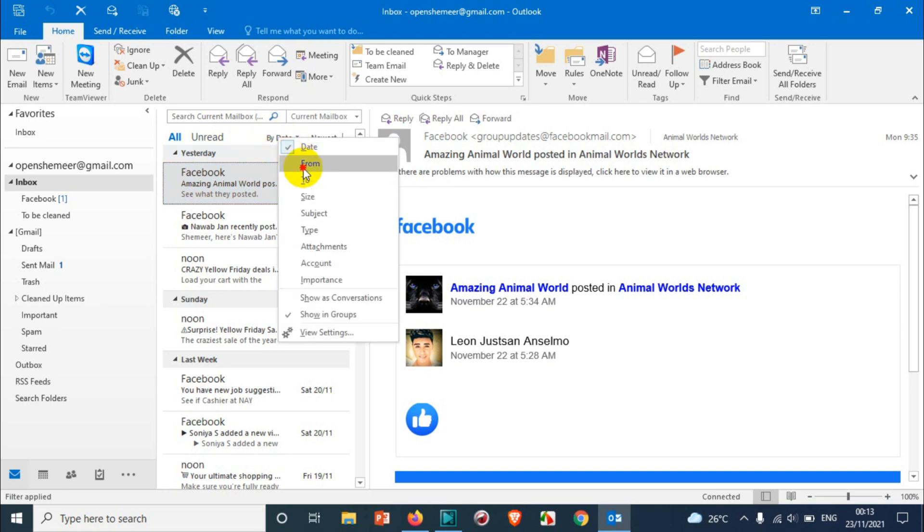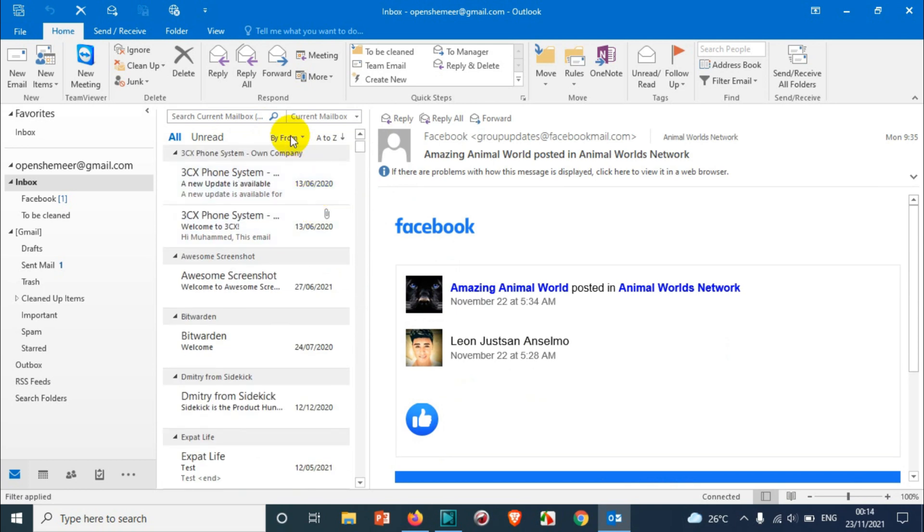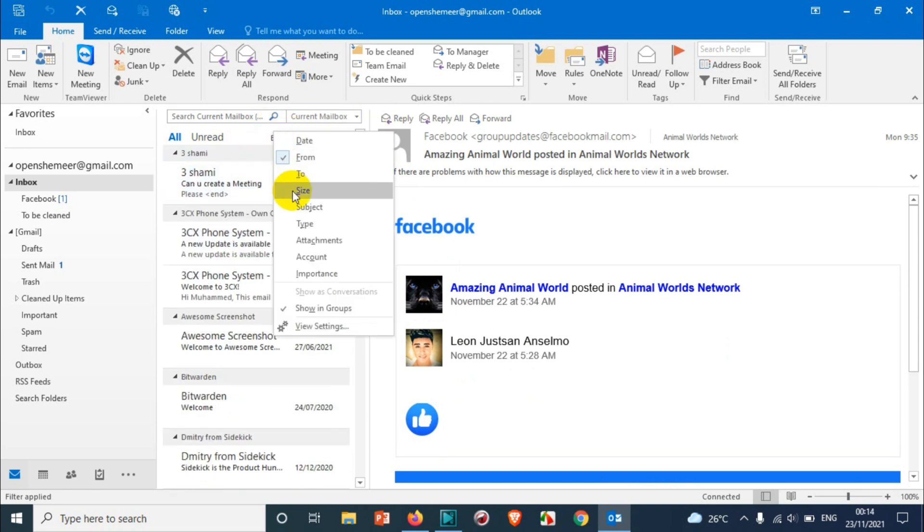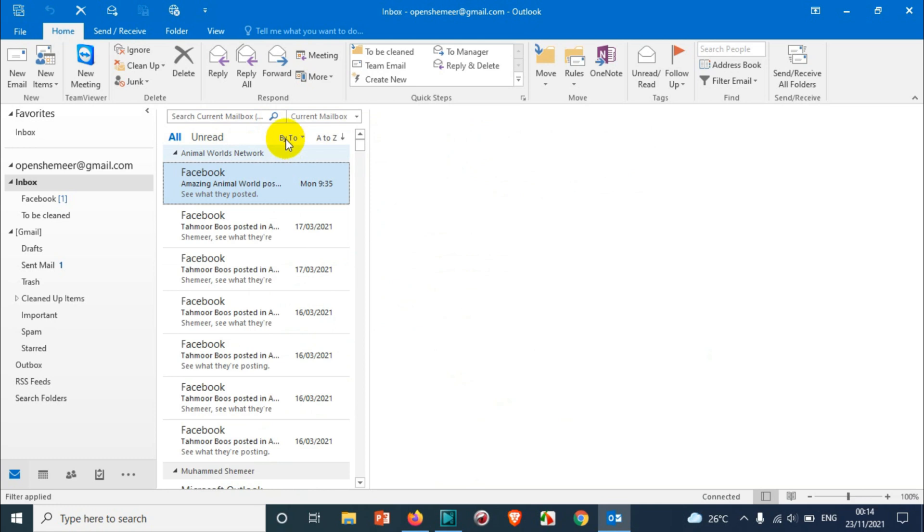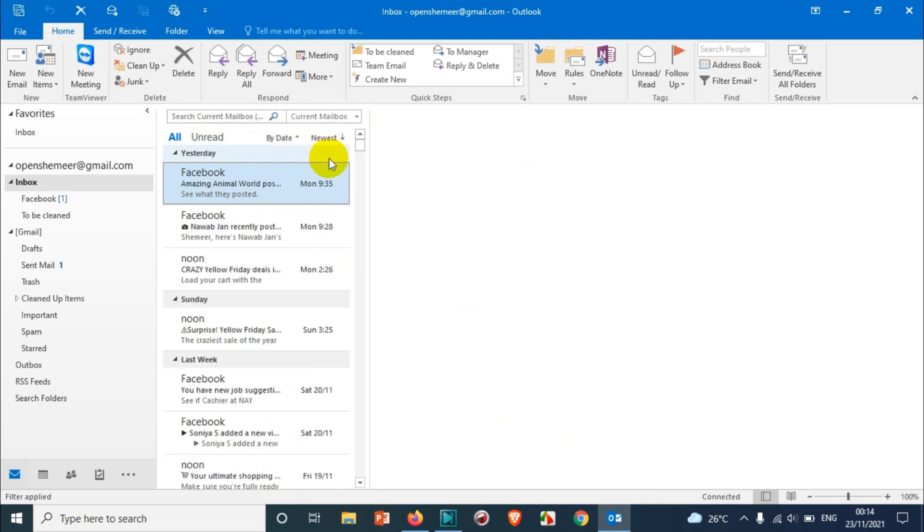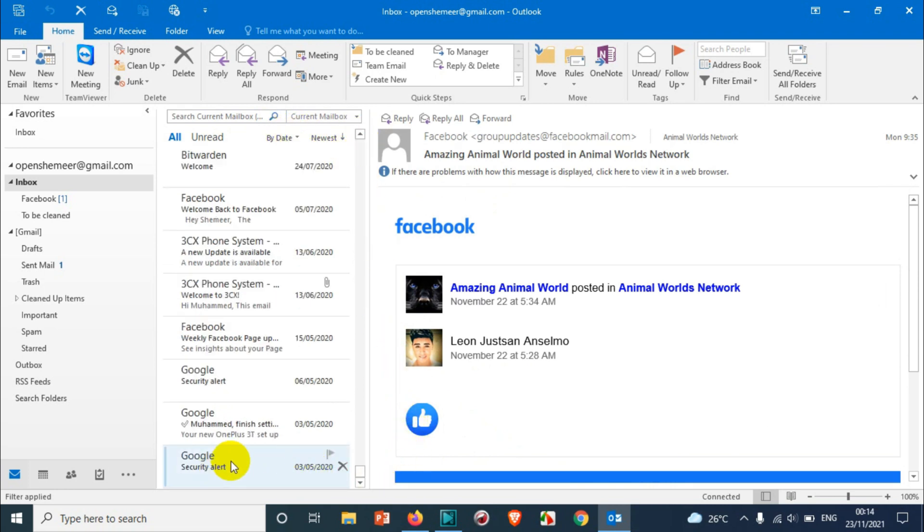There are a lot of options. For example, if date is chosen, the latest will be coming up and the oldest email will be going on the bottom.